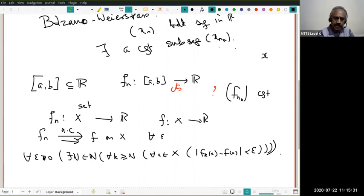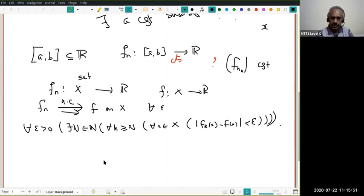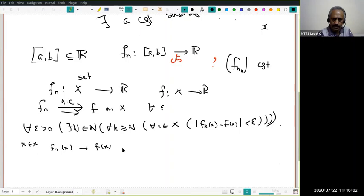We write every quantifier at the beginning so that negation becomes easier. Notice that if F_n converges uniformly to F, then fixing any x in X, F_n(x) converges to F(x) pointwise. So uniform convergence implies pointwise convergence.